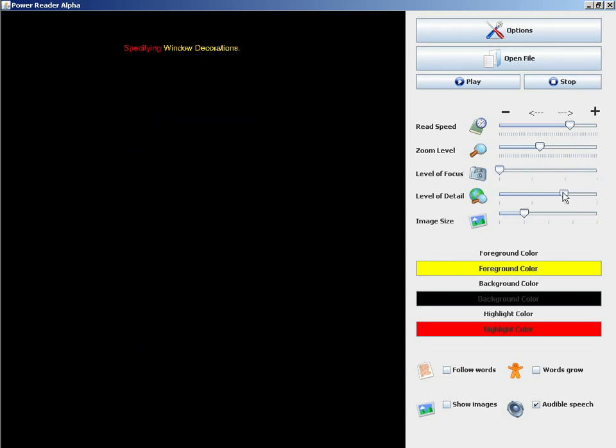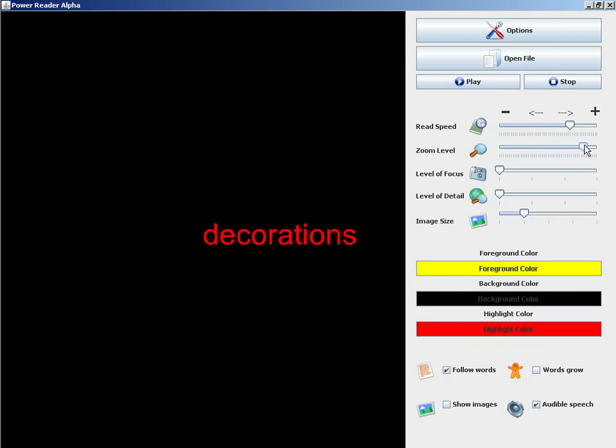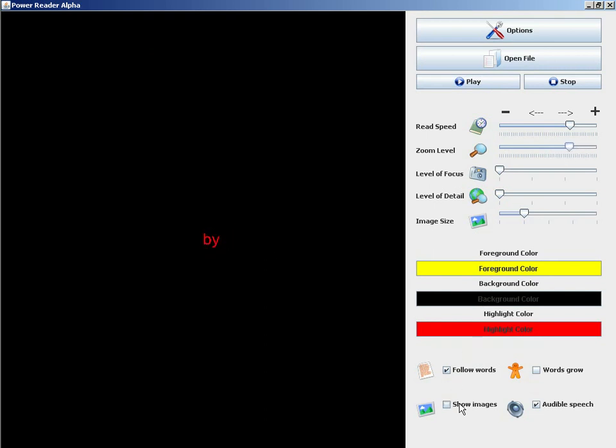I'm going to combine the level of detail feature with the follow words feature. This puts the word that is currently being read in the middle of the screen and it hides all the other text in the document. This helps the user to focus on the word that's currently being read.